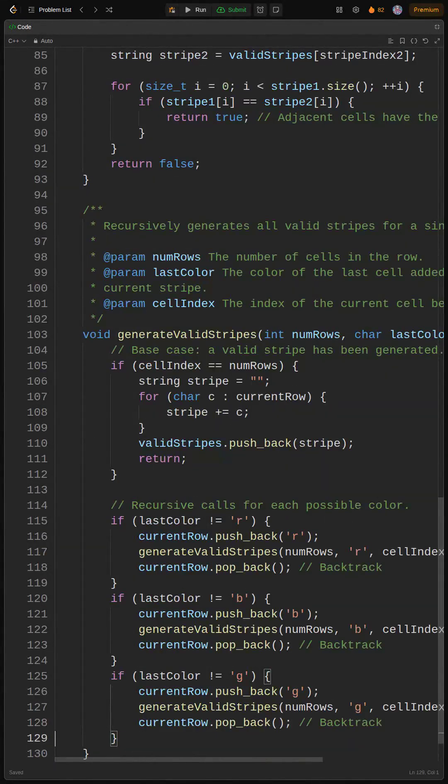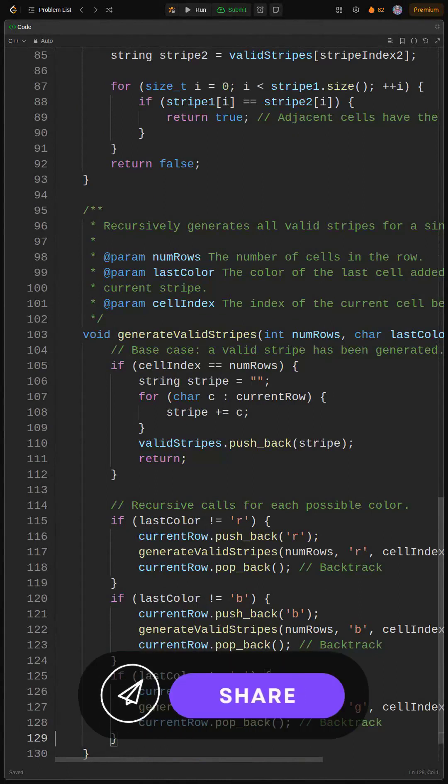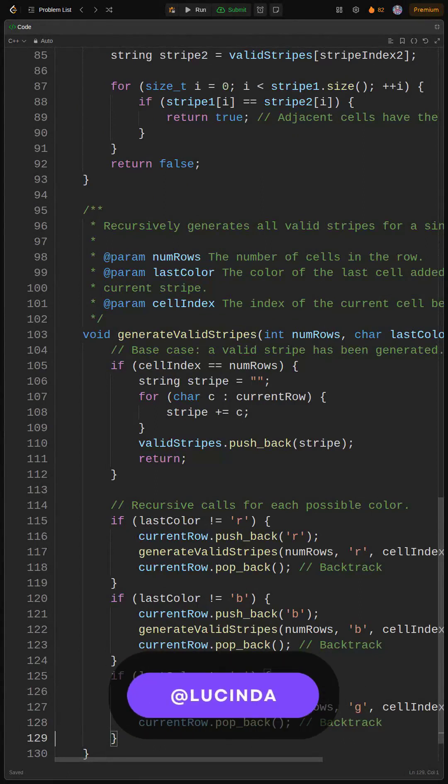Also think about edge cases. Like what if M or N are zero? It's crucial to think about these boundary conditions. This is how you take code from good to great. You got this.